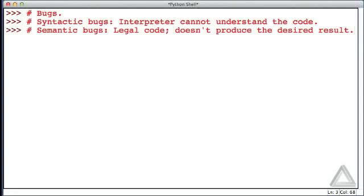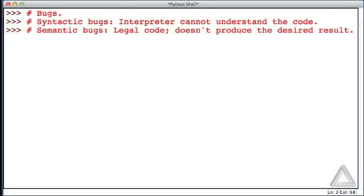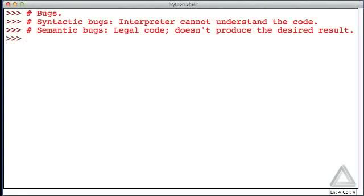And this could be for any number of reasons. For instance, we've written a minus sign where we should have written a plus sign. So that's legal code as far as the interpreter knows, but it may produce the incorrect result. Or we may have implemented an algorithm incorrectly, maybe left out a step, but it's still legal code. So those are semantic errors.